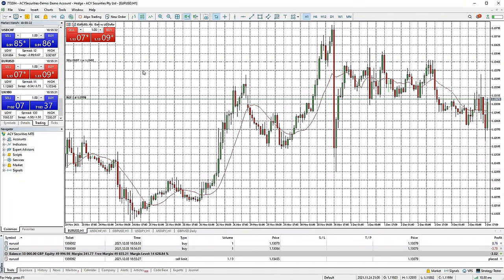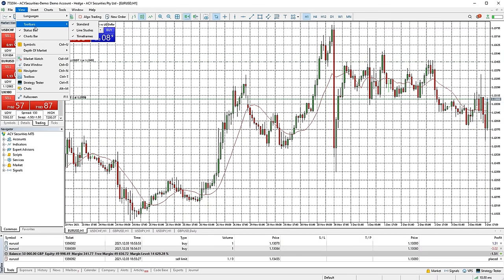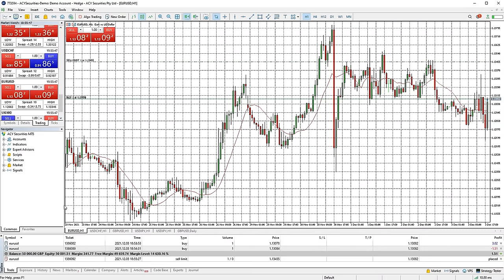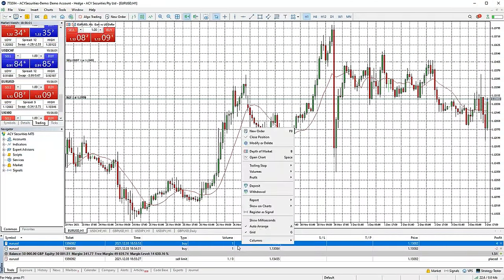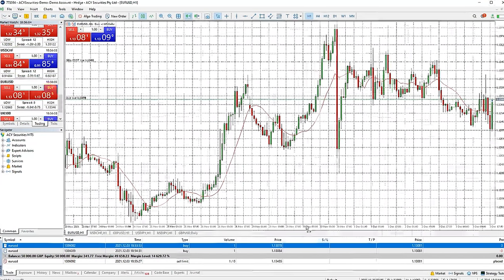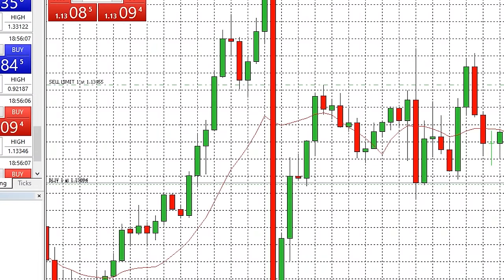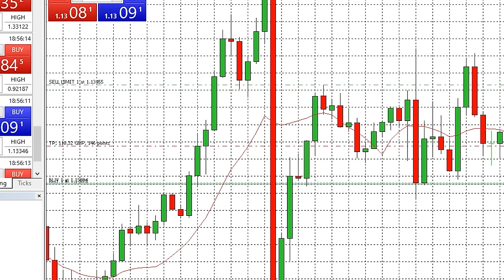Any open trade you have will be displayed in the trade tab in the toolbox window at the bottom of your platform. If this window isn't open, go to the view tab across the top of the screen and then select toolbox. Once you can see your open trades in the trade tab, you can right click on each for a list of various actions — one of which is the ability to show profits as a monetary value or just the pip value. You can add a stop loss or take profit by clicking and dragging on the dotted line representing your trade on the chart. Which way you drag will determine which level you are setting.